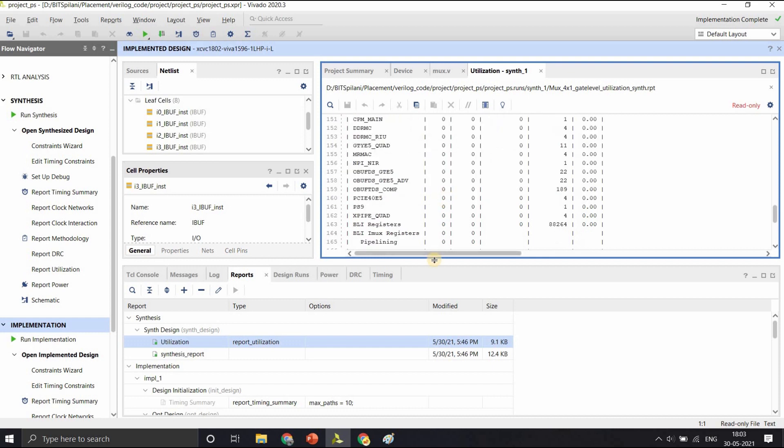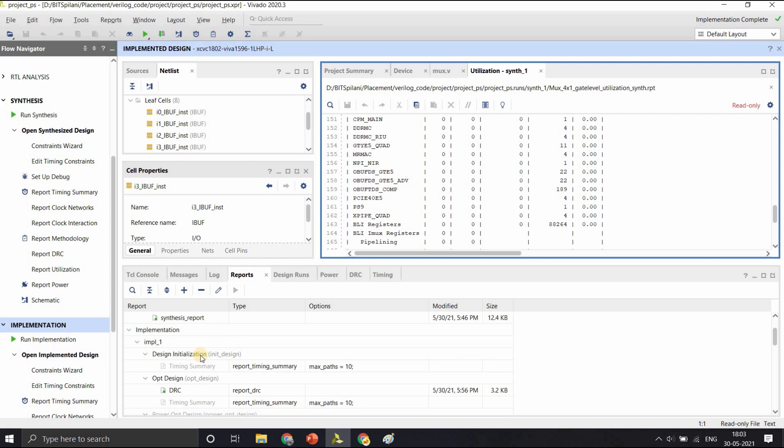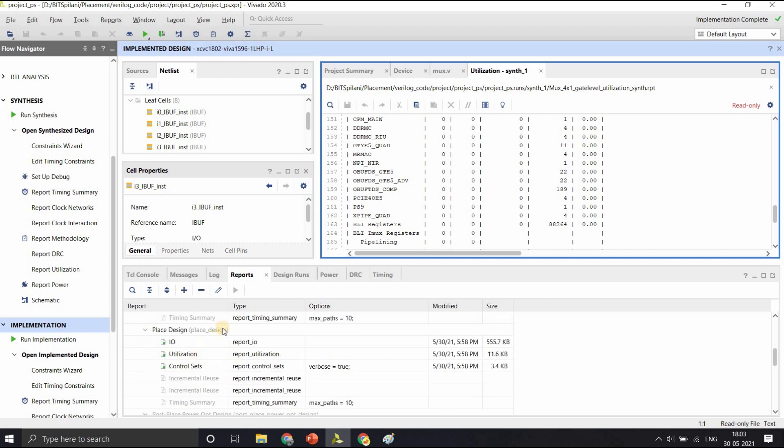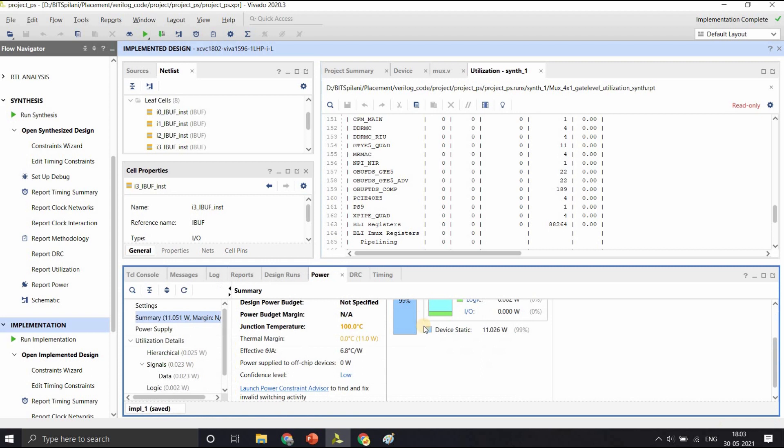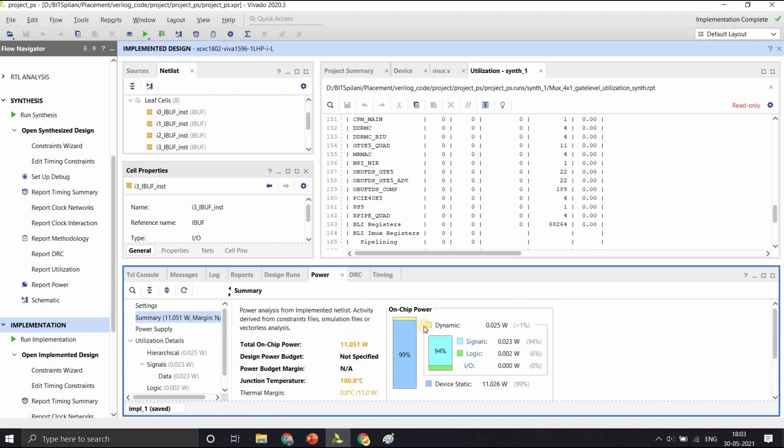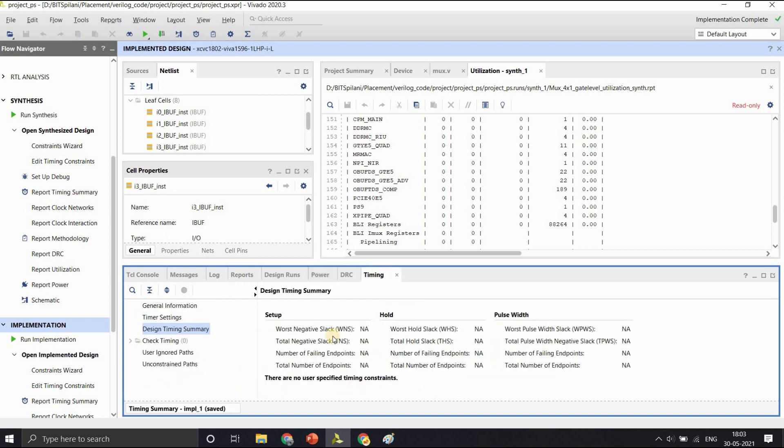You can get a detailed report of the utilization. Since this was just a simple circuit, we haven't utilized many resources. In the implementation step, you can also check the power consumed and if you have an assigned power budget, it also checks against it. You can also check the timing if it is violating any of the constraints.